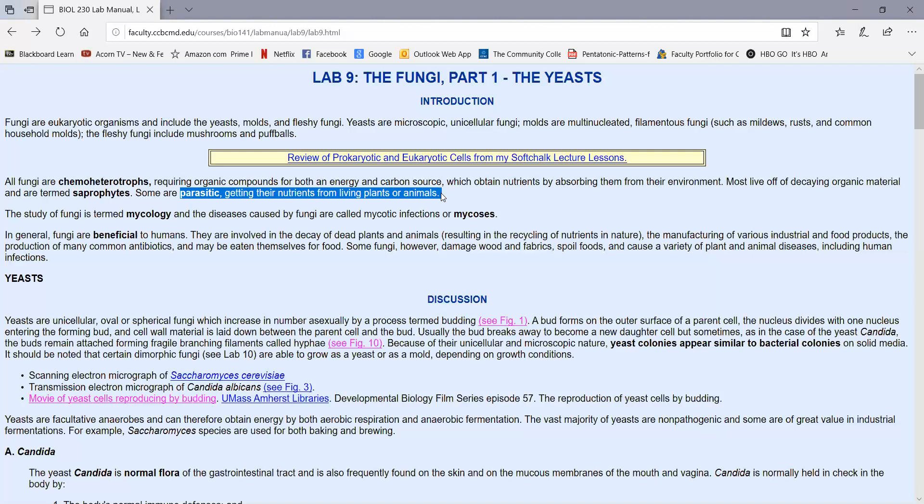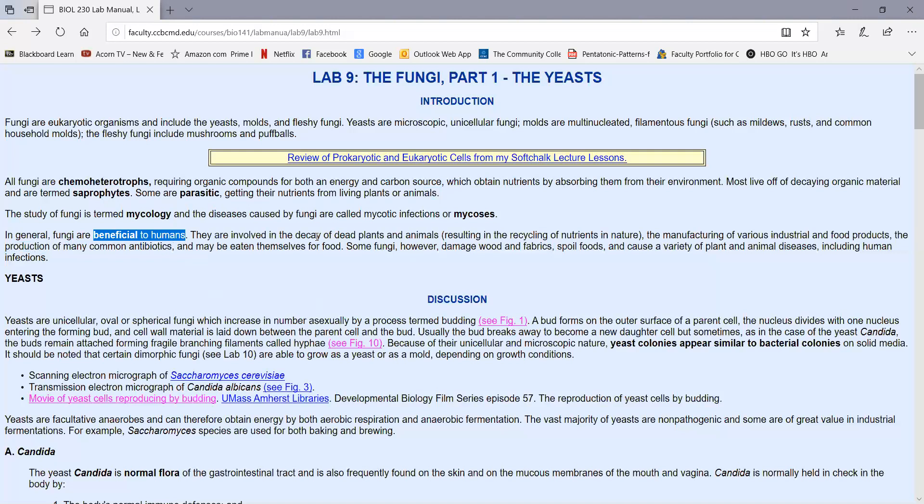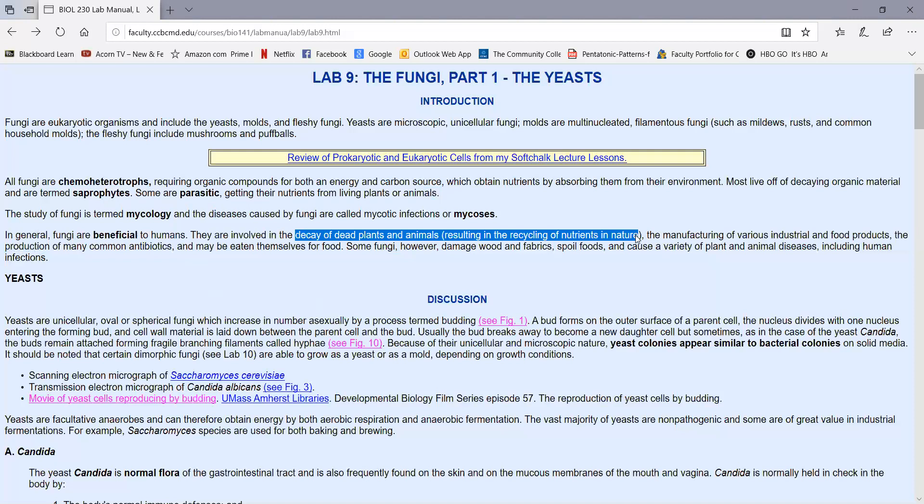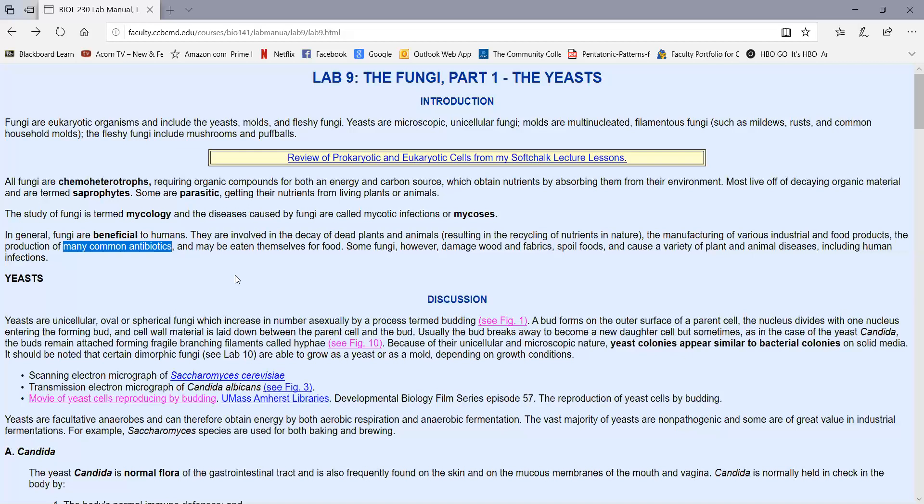Organisms that live off of decaying organic material are called saprobytes, but some fungi are parasitic, getting their nutrients from living plants or animals. The study of fungi is called mycology, and diseases caused by fungi are referred to as mycoses. Fungi are generally beneficial to humans, like many bacteria.